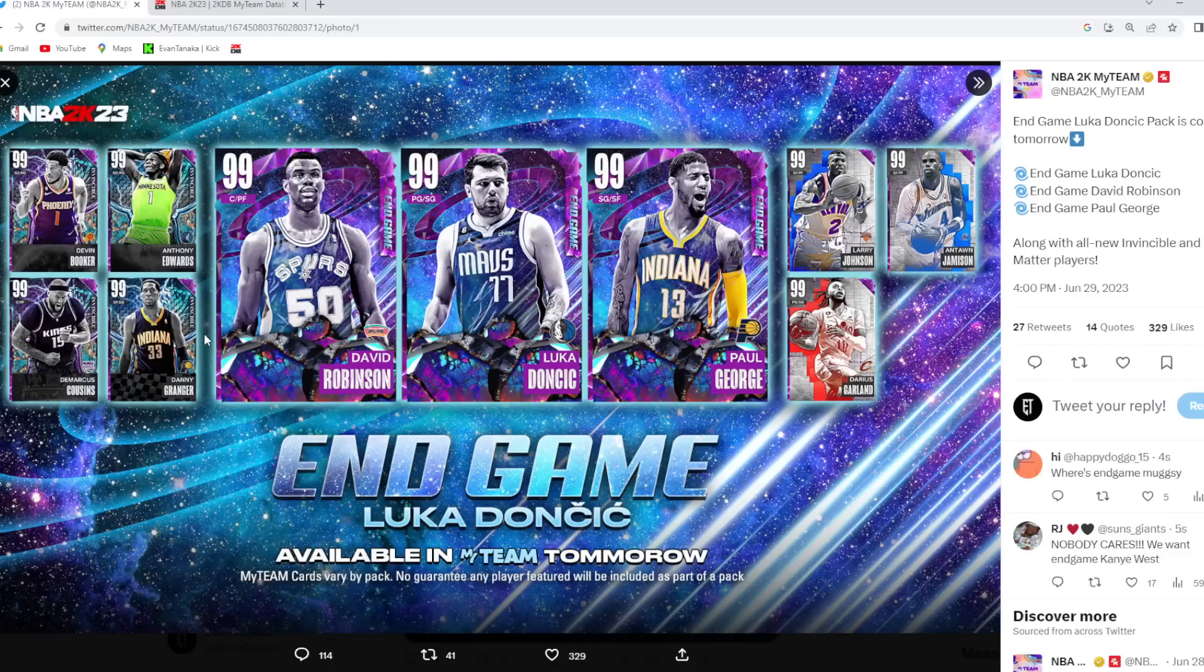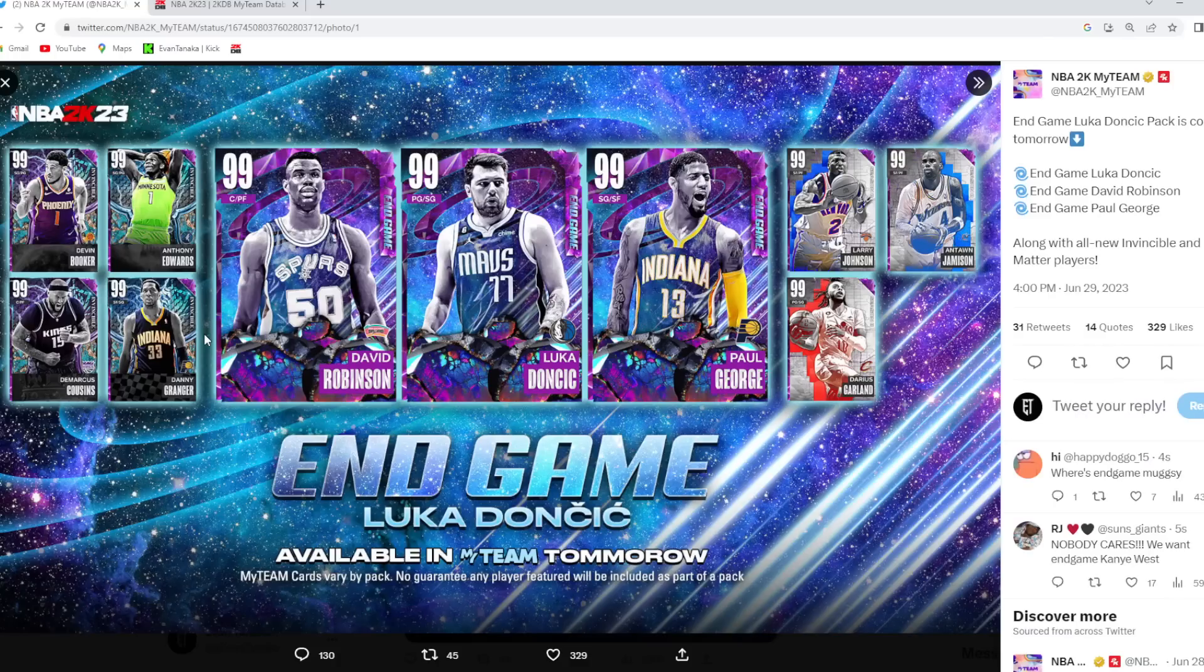We got Anthony Edwards, who can play Point Guard. We got D-Book, who I actually guessed right. We got DeMarcus Cousins, and we also have Danny Granger. Those are going to be the four Invincibles.